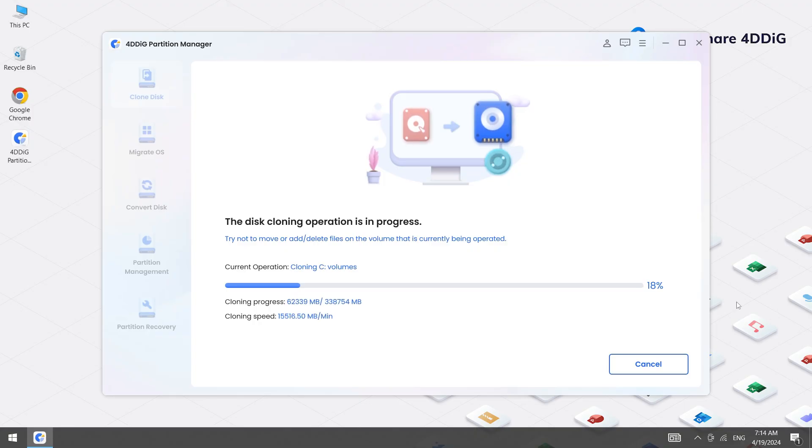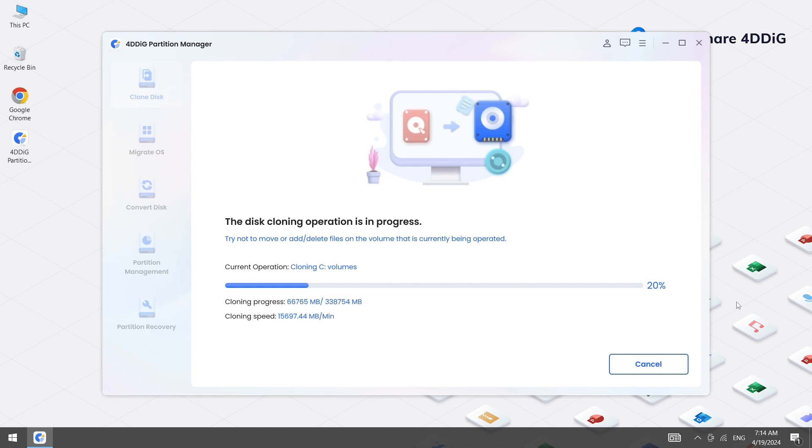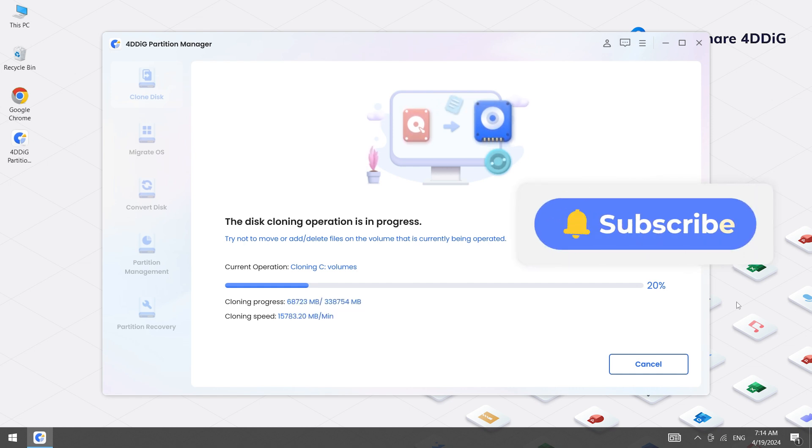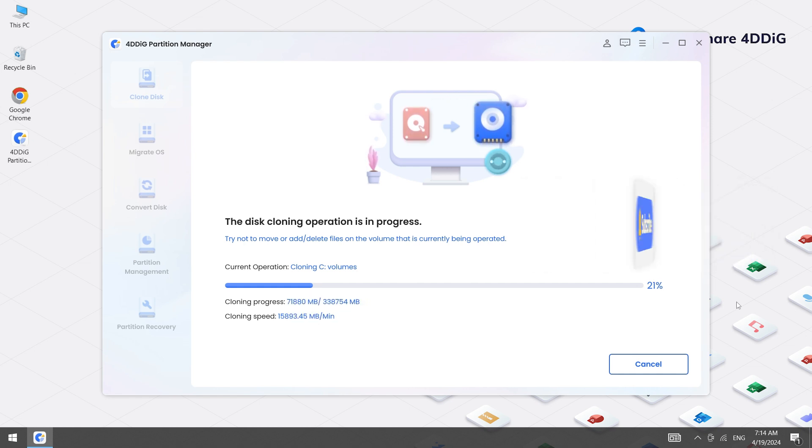I'll demonstrate how to clone a hard drive to an SSD without losing any data step-by-step. So make sure to subscribe to our channel and you don't miss out on any future videos.